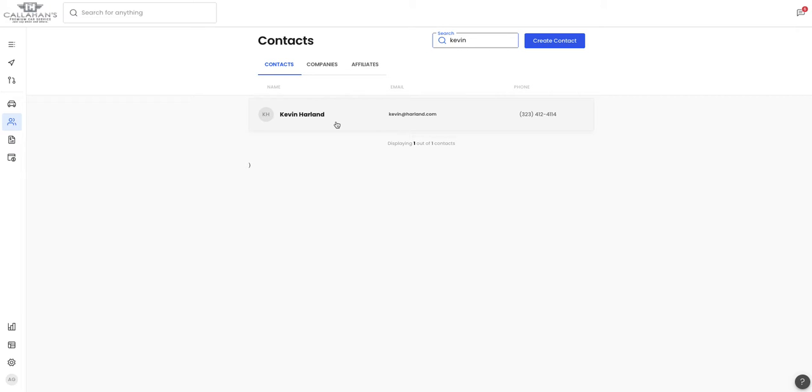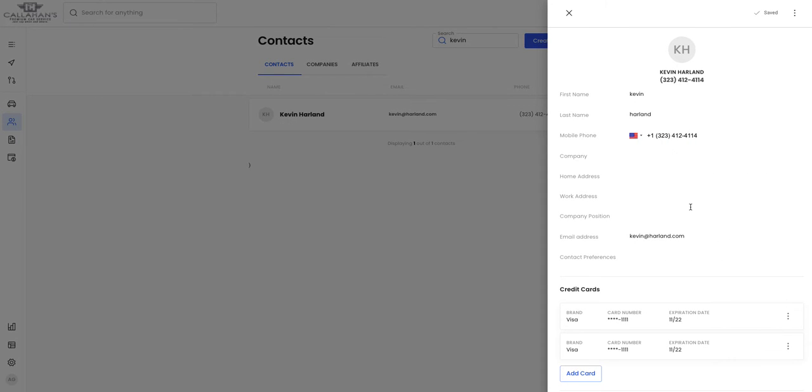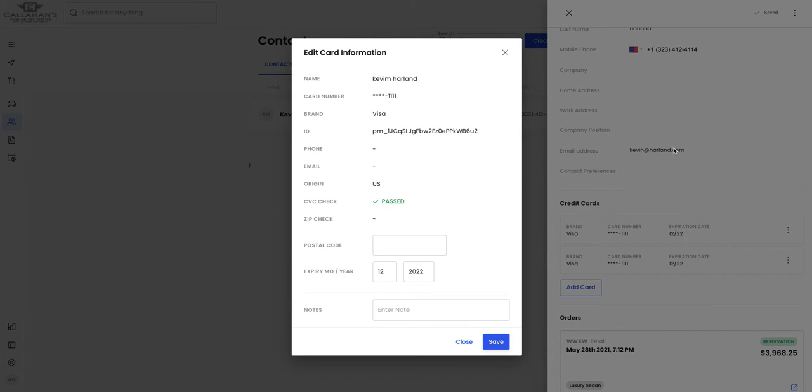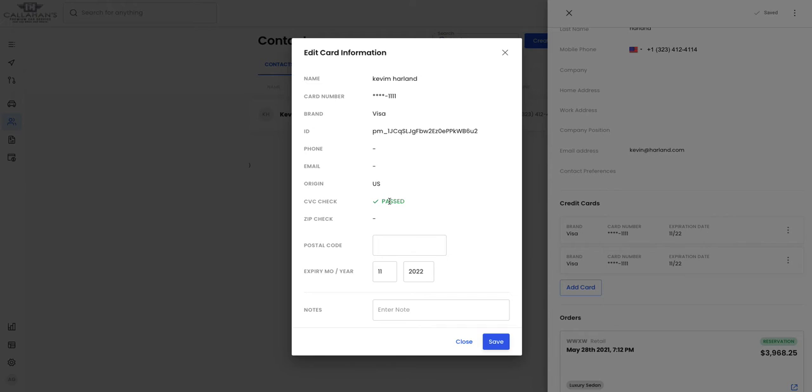We've now made the exciting update to update customers' credit card information. So now you can go ahead and take a look in each credit card here and see and edit important information. We'll show you the name, the last four digits, the brand and even in some cases when there's a CVC check and if it passed or failed and the zip check.